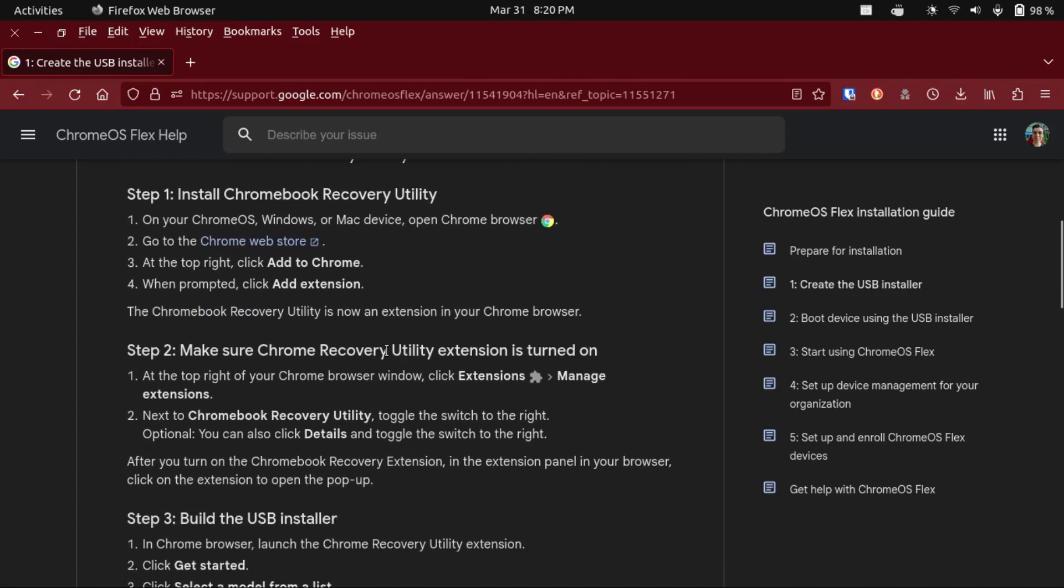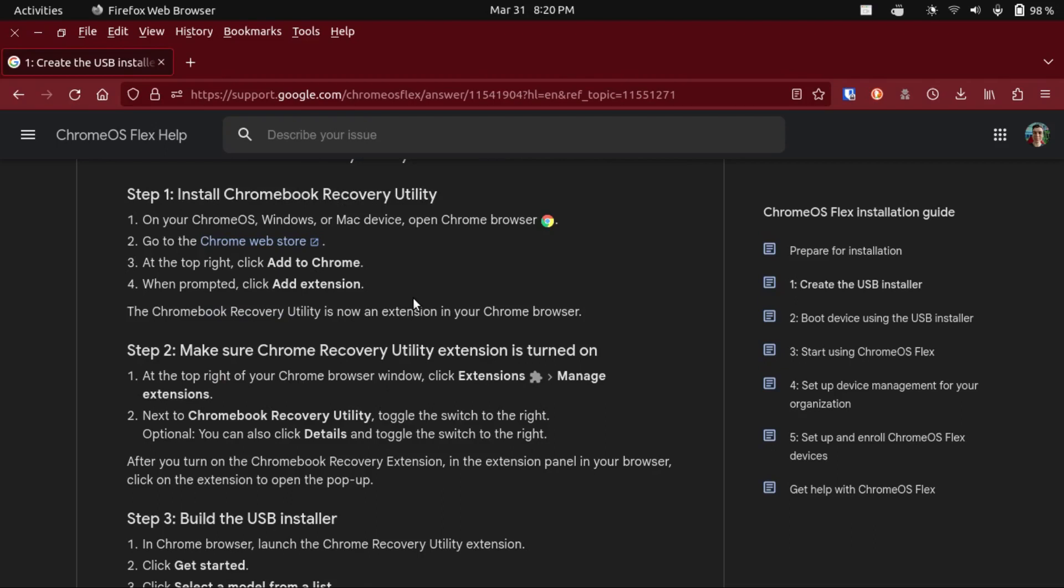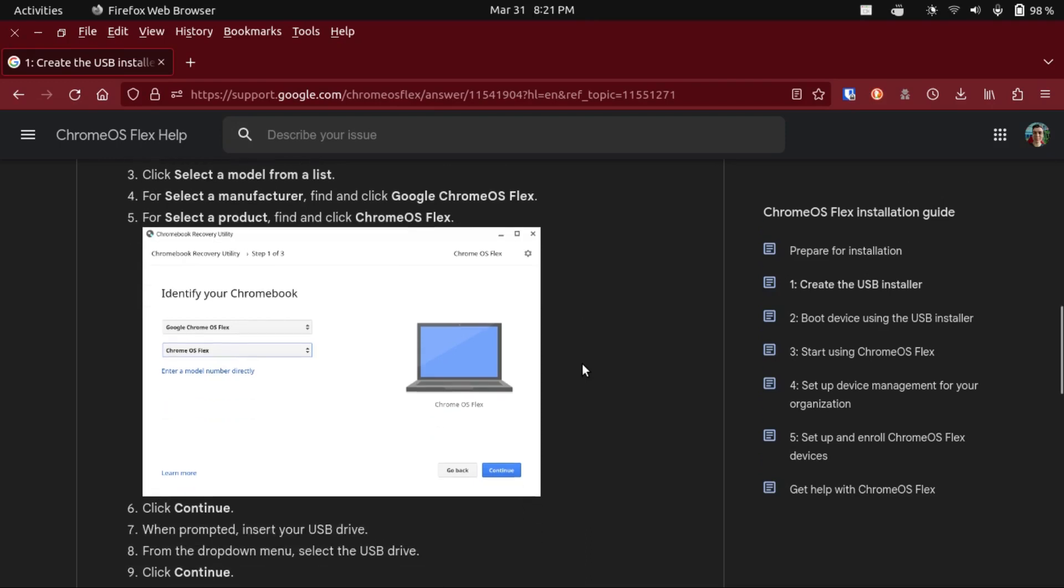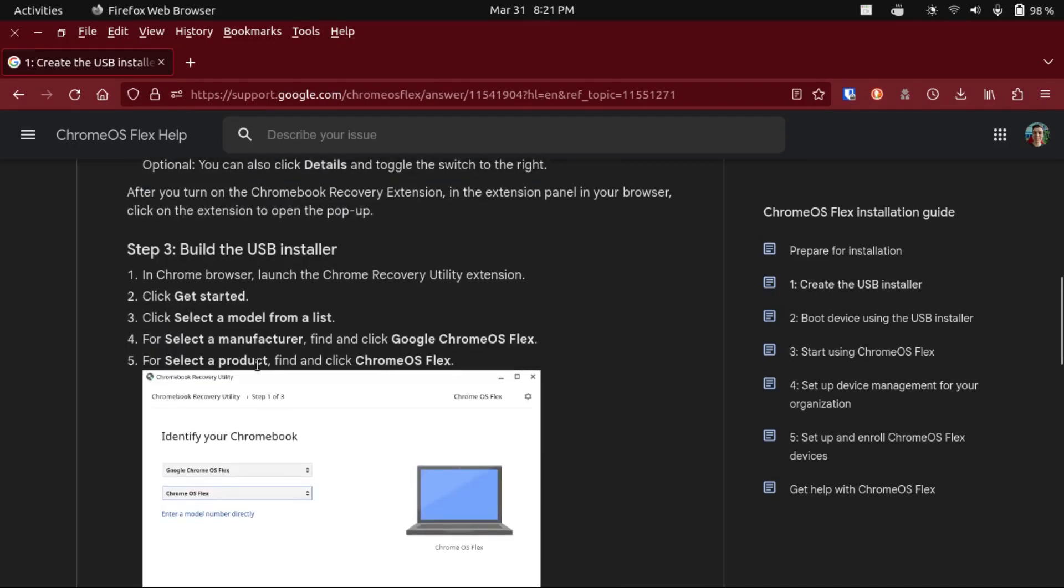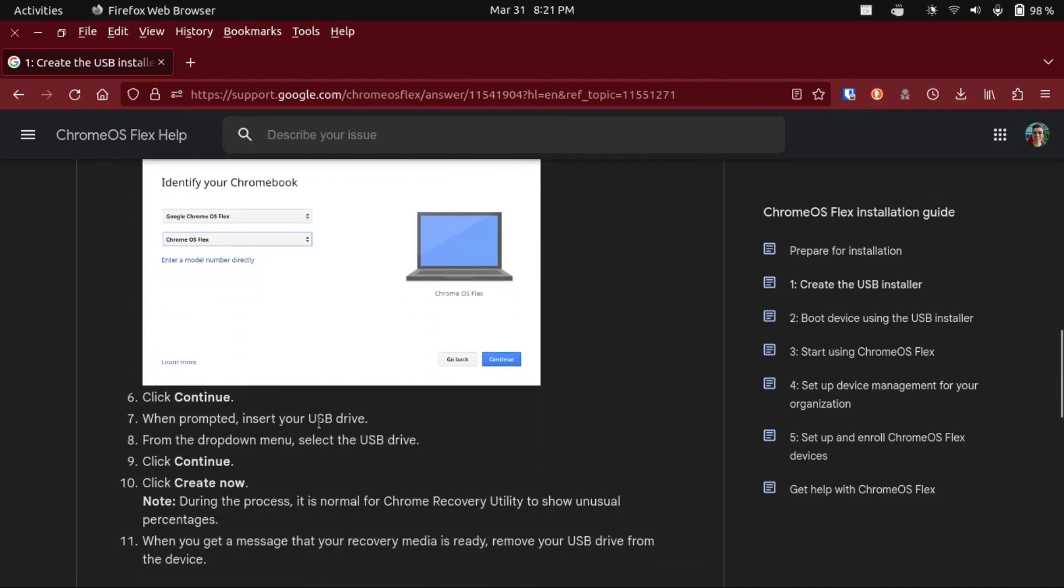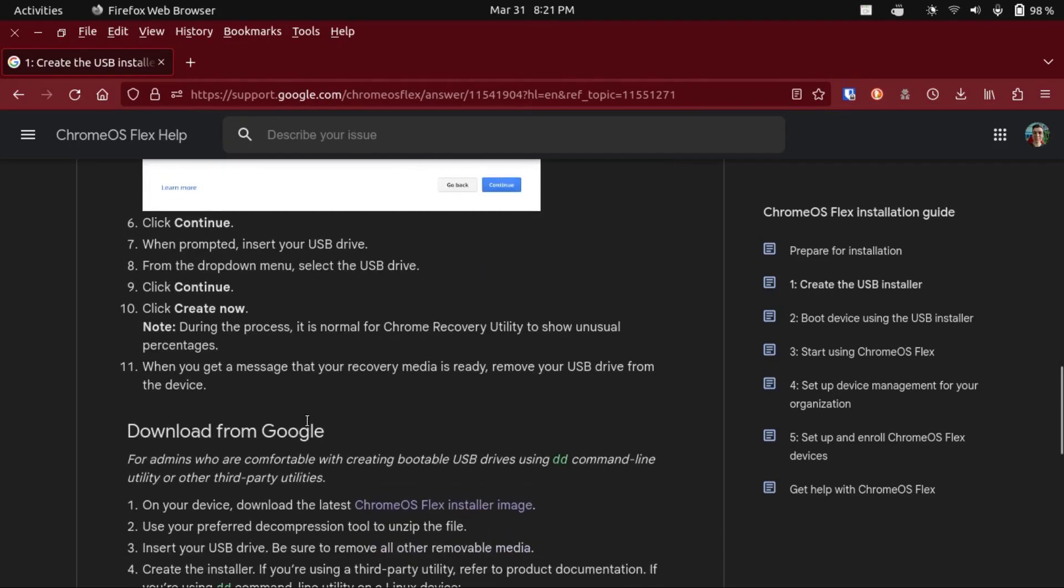Now their recommended option is to use the Chromebook recovery utility. Unfortunately, that's only available on Windows or Mac. So for Linux, you're going to have to use the more complicated method, which I'm about to show you. But if you're on Windows or Mac, you just use the Chromebook recovery utility, and just select Chrome OS Flex, and there's instructions walking you through that.